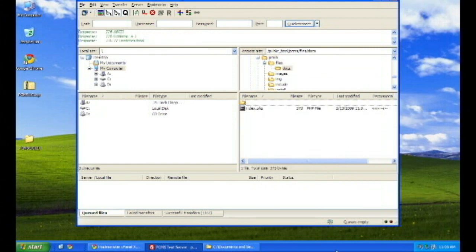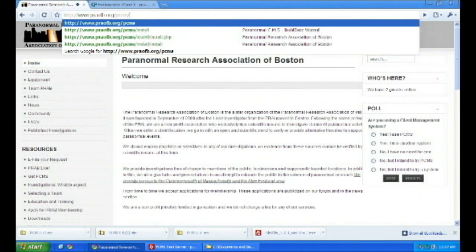The install is very easy. Just go to your PCMS directory, and go to the install there, and it's pretty much automated at this stage.